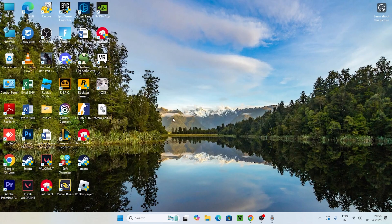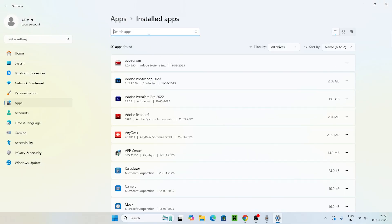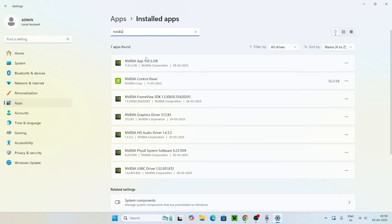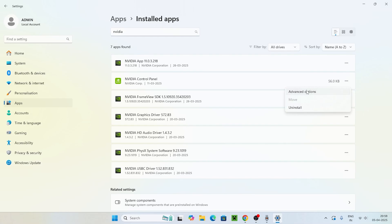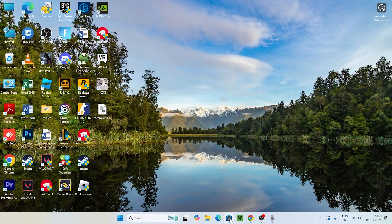The next step is to search for Settings, click on it, and go to Apps, then navigate to Installed Apps. Search for NVIDIA, find the NVIDIA Control Panel (not the NVIDIA app), and select it. Go to Advanced Options, scroll down, and you'll see Repair and Reset options. Click Repair and also go for Reset. Once both are done, you can also navigate to the Microsoft Store, search for the NVIDIA Control Panel, and download it from there as well.